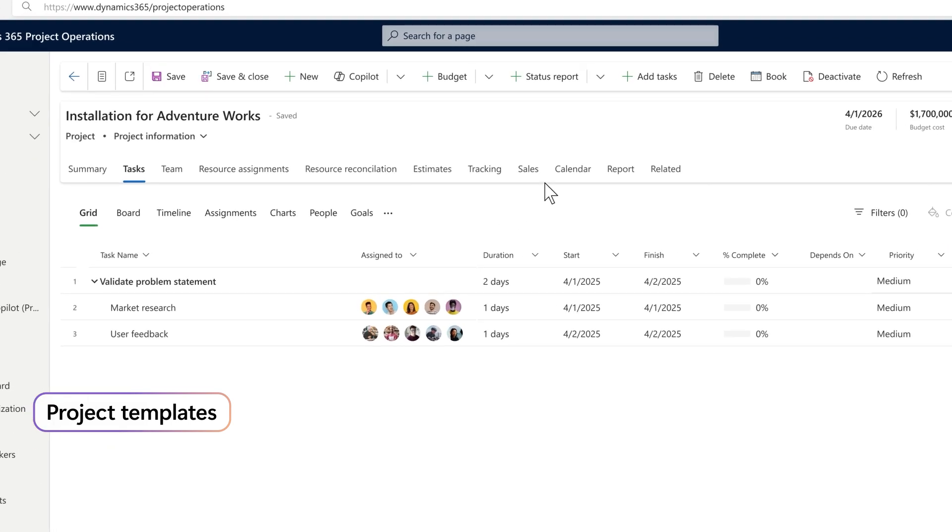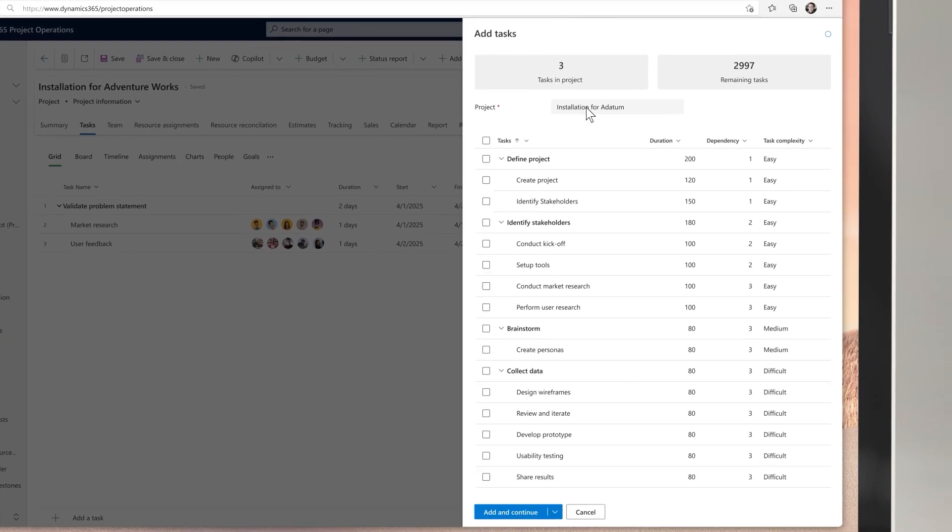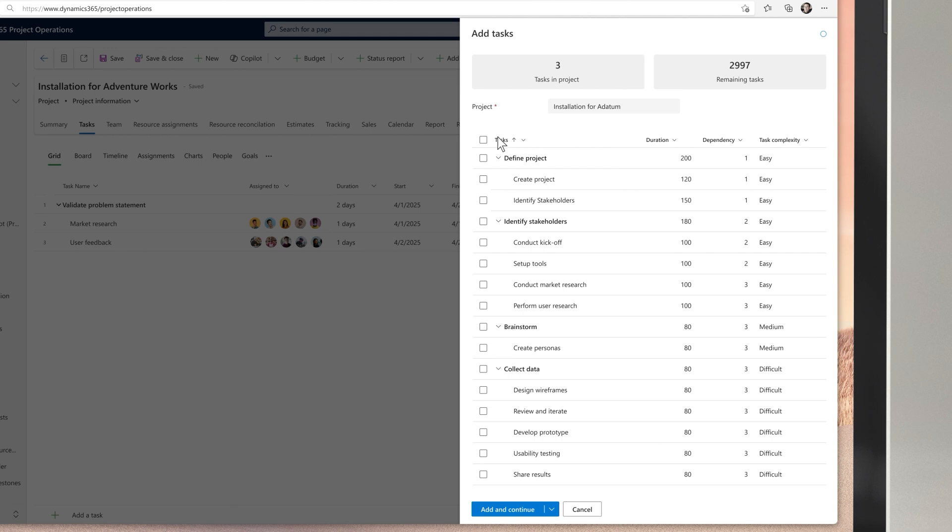Creating this used to be a massively time-intensive process, but now you're able to use the new project template capabilities to give yourself a massive head start.